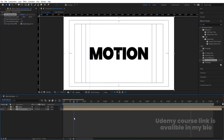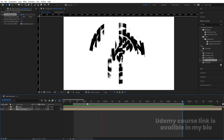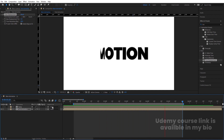My animation is starting from this point, so I will press B over here. The animation is ending at this point, so I will hit E over here. This is how you will get this kind of text animation.